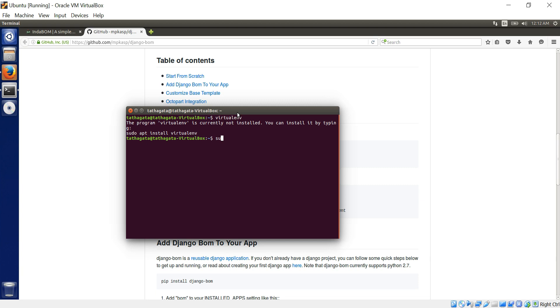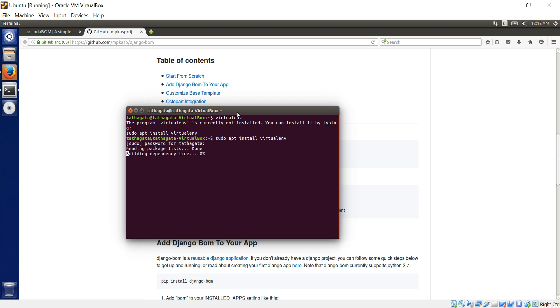I'll just open up my terminal. Brand new terminal. Nothing else. And I'm just typing in virtual environment. Is it there? I don't know whether it's even installed. No, it's not installed.